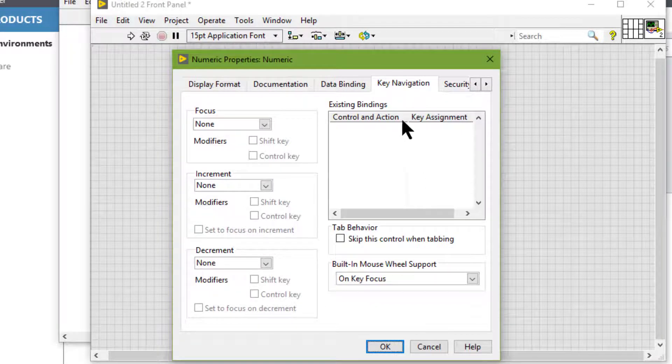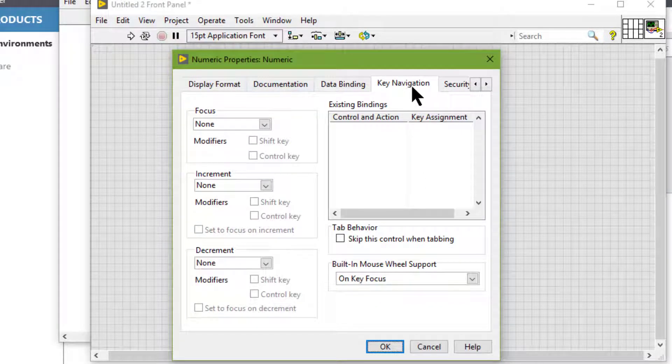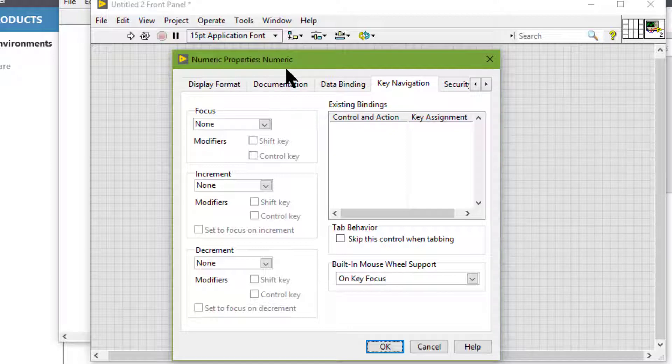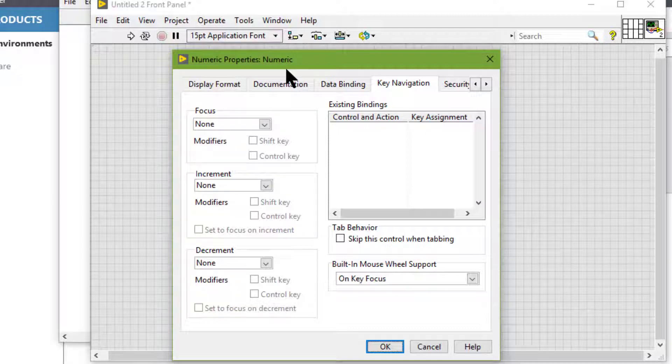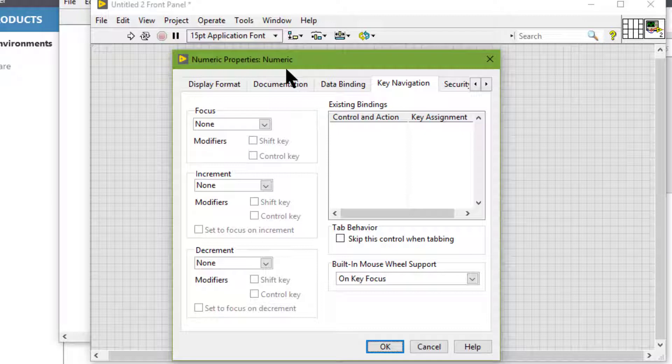This displays the Key Navigation tab of the properties window. LabVIEW does not respond to keyboard shortcuts for hidden controls. When a user presses a keyboard shortcut while a VI runs, the associated control receives the focus.